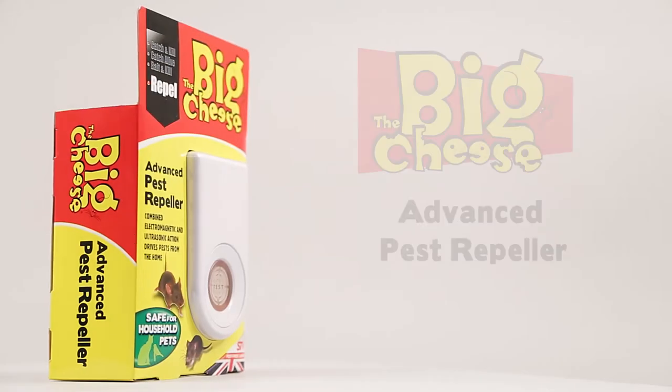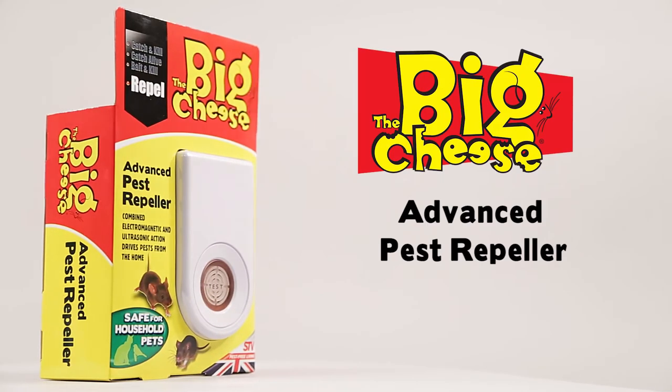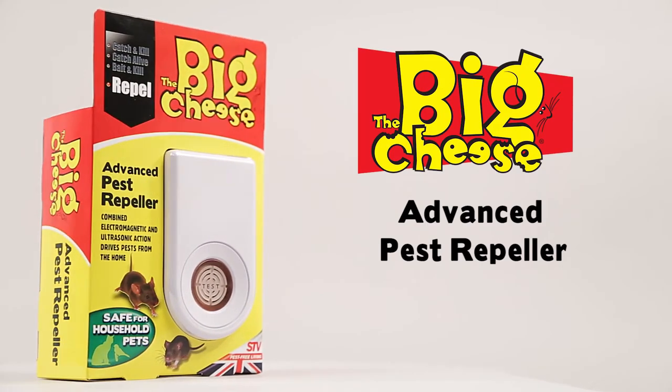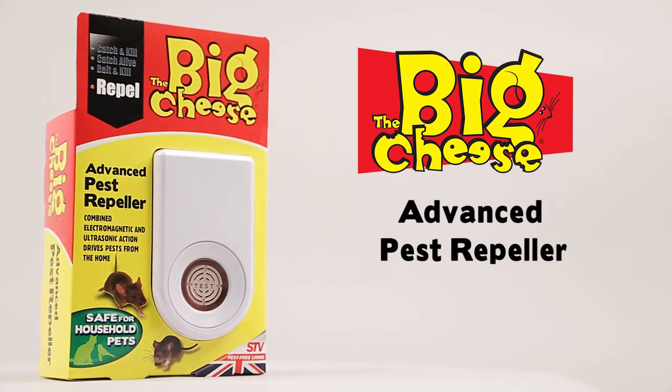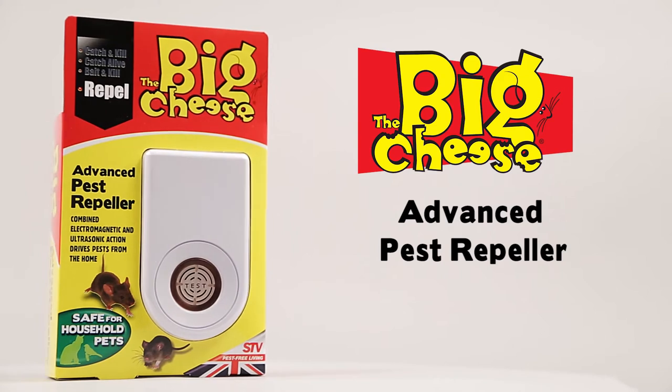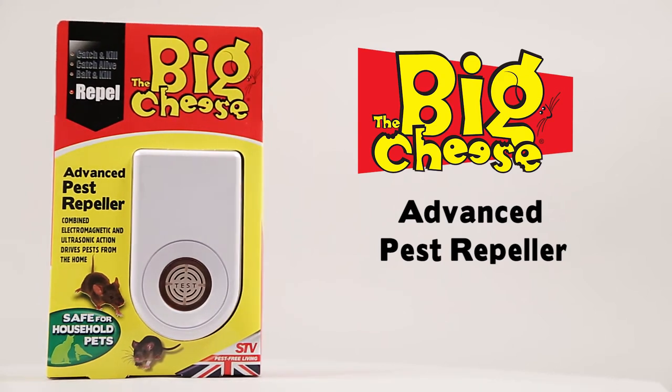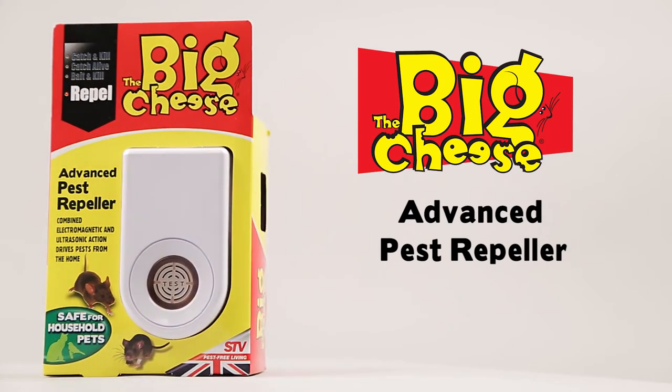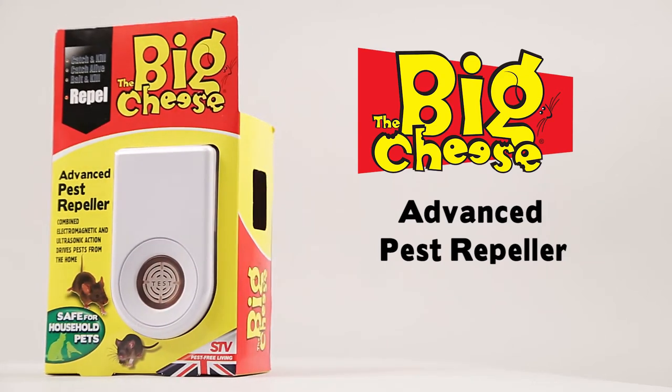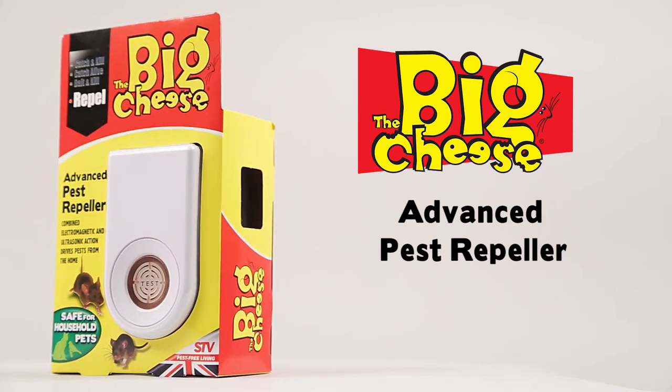The Advanced Pest Repeller from the Big Cheese uses a combination of swept ultrasound and electromagnetic action to drive rodent pests from the home.